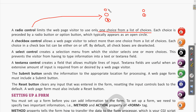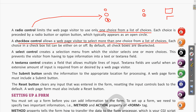A checkbox control allows a web page visitor to select more than one choice from the list. For example, if the question is 'What are your hobbies?' and the options are cricket, music, and drawing, your hobbies may include all of these or more than one — so you can tick multiple options.